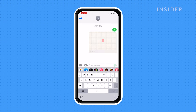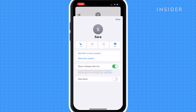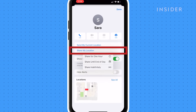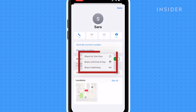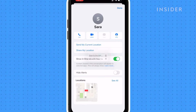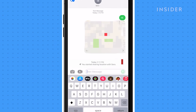To share your location, tap Share My Location. You'll see three options: share for one hour, share until the end of day, or share indefinitely. After you select the option of your choice, the contact will receive a notification like this.